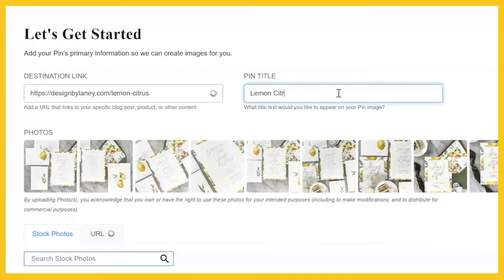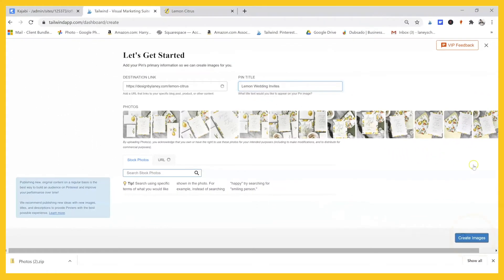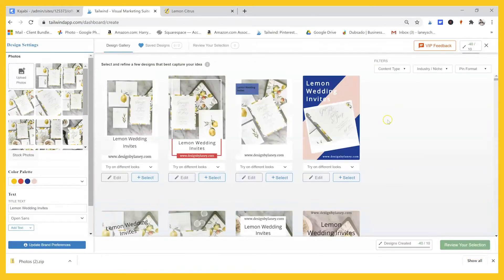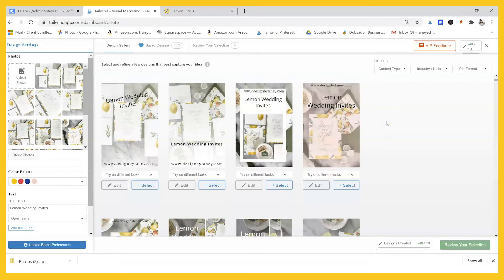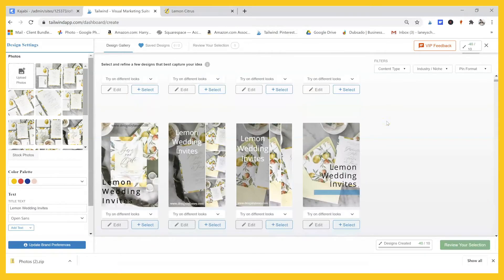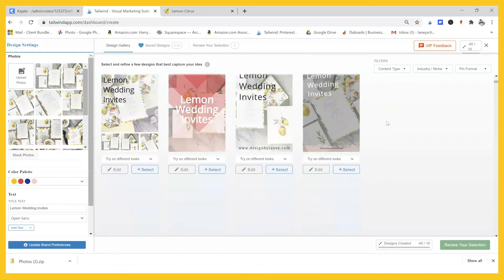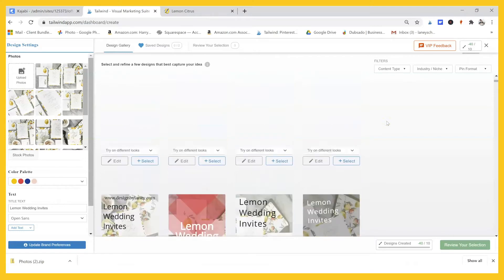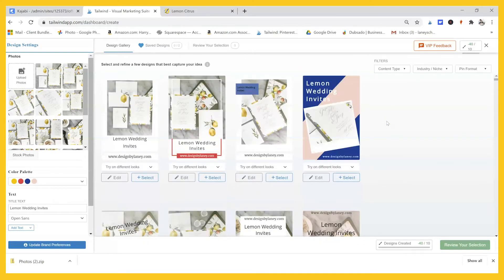I'm going to add my pin title — 'Lemon Wedding Invites' — and then click 'Create Images.' This is where the magic happens. It has literally created so many pins for us. I tried to get to the bottom yesterday and could not even get there — it creates so many.